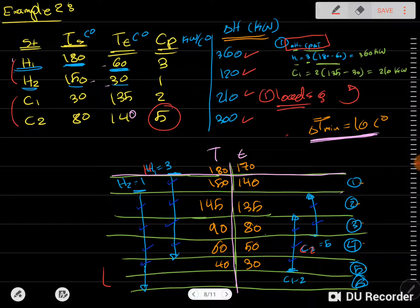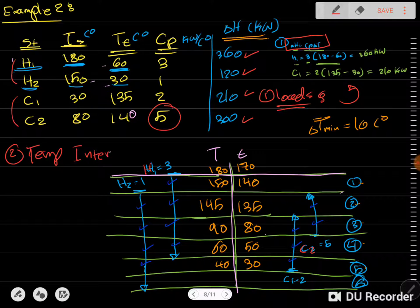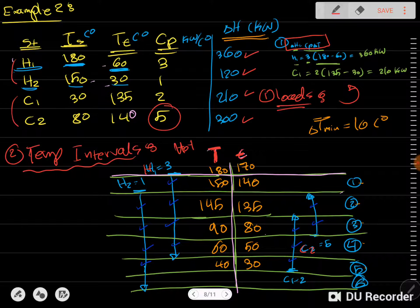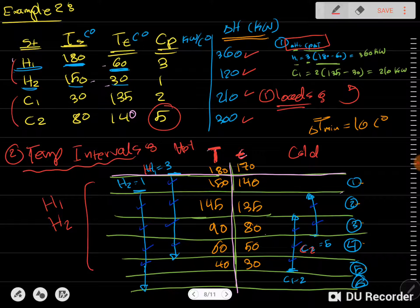After that, we do Step 2, which is to draw the temperature intervals. We scale the sides as hot and cold. Capital T indicates the hot scale — that's your hot side. Small t indicates the cold scale — that's your cold side. All hot streams H1, H2 (and even H3, H4 if present) are represented as arrows on the hot side, and all cold streams C1, C2 are represented as arrows on the cold side.